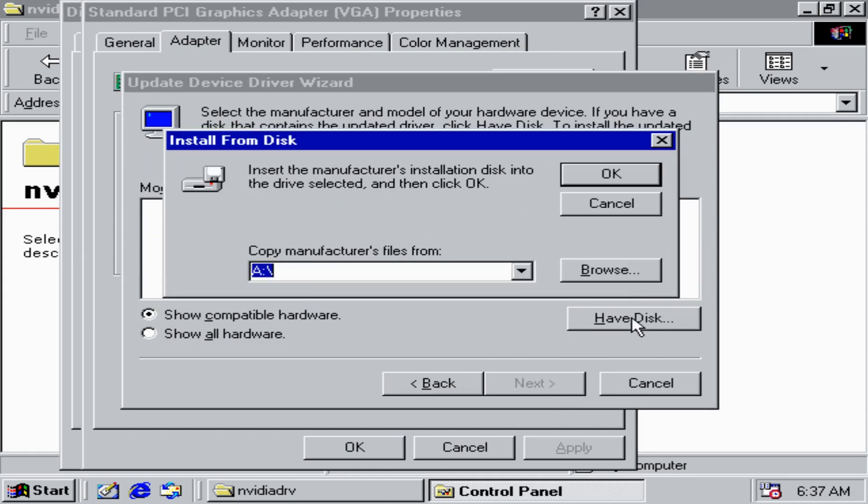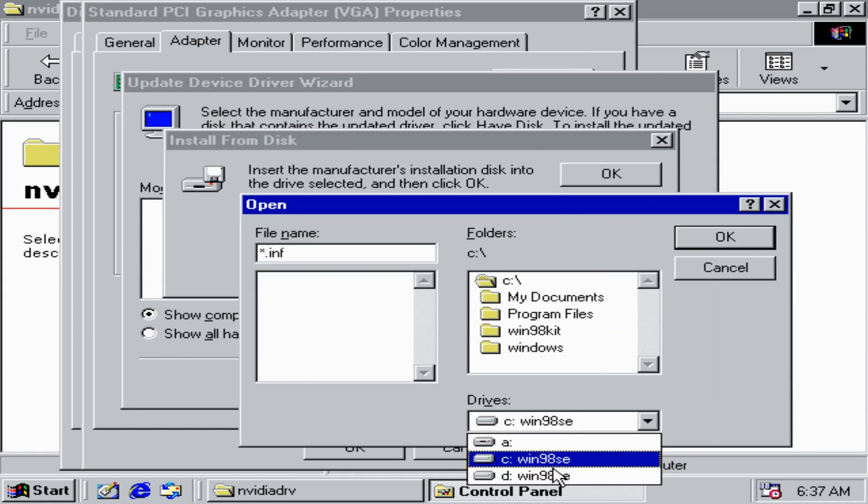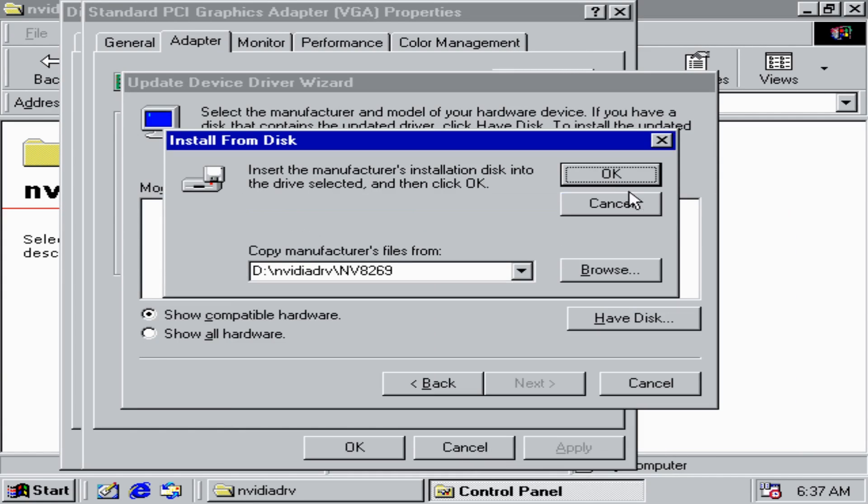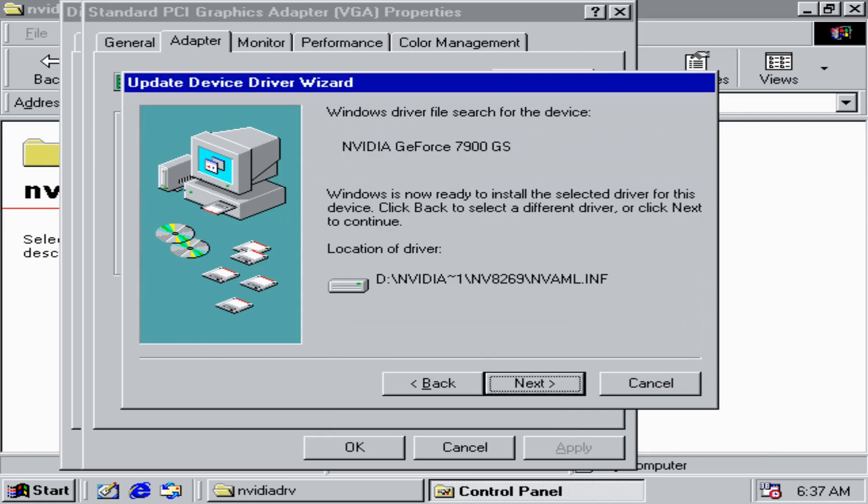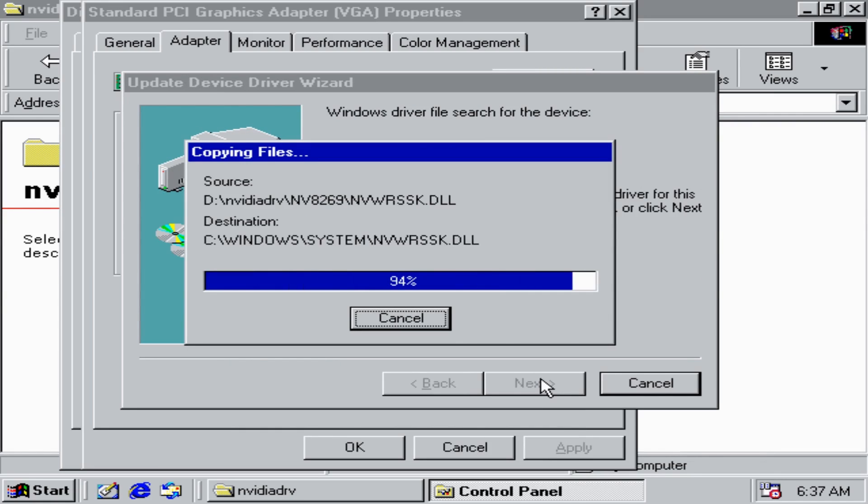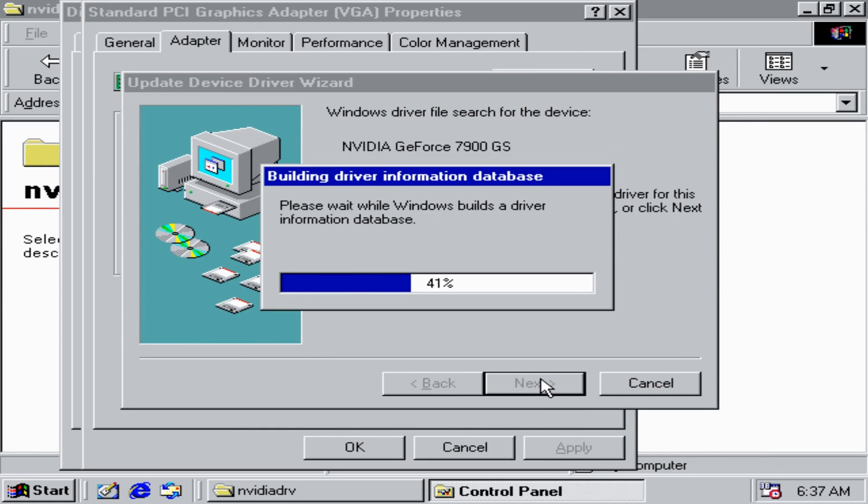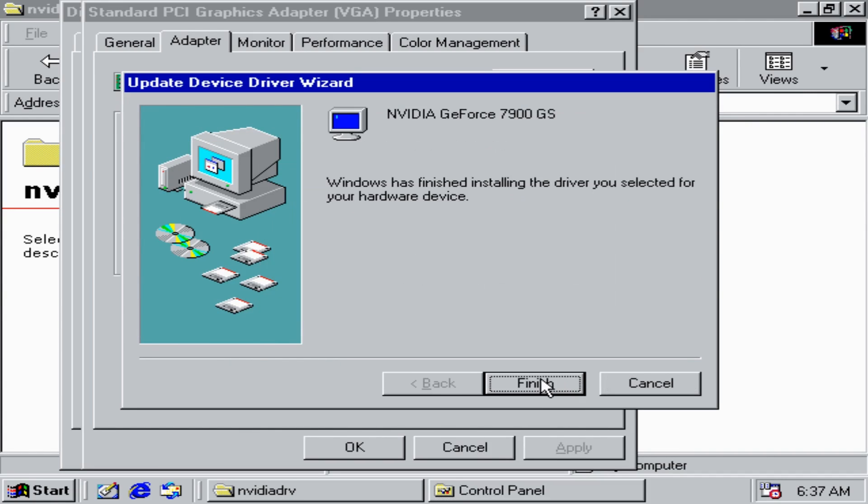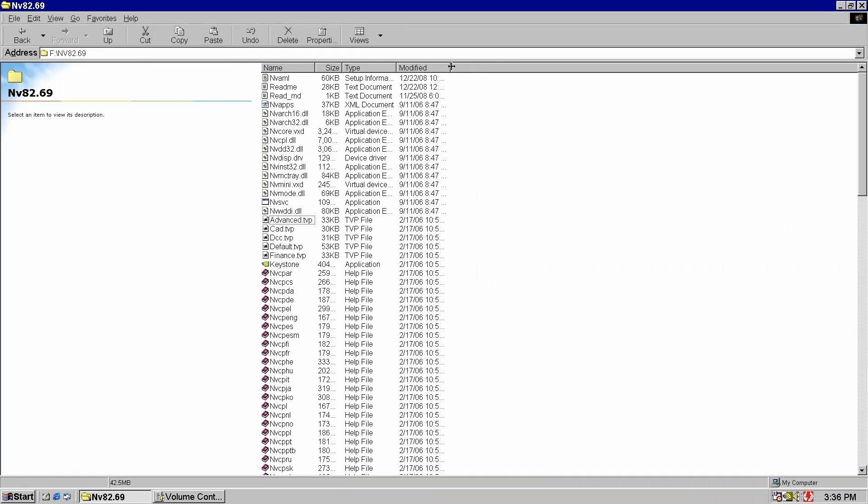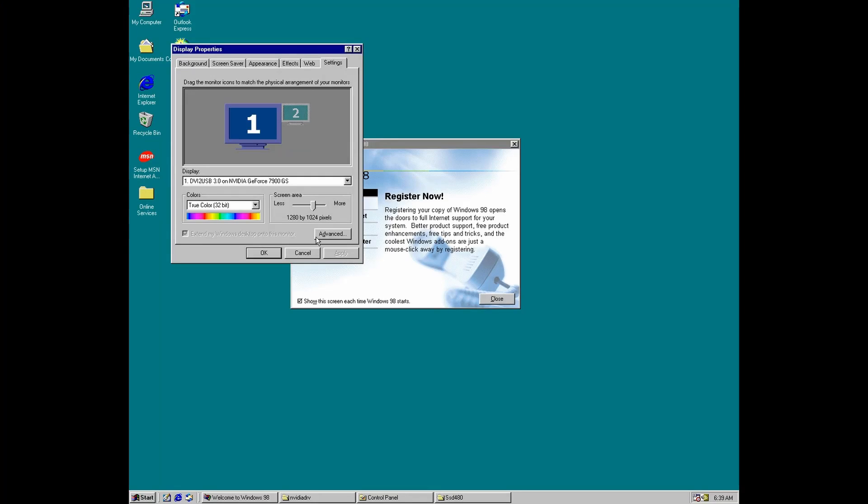By the way, if the installer won't recognize our GPU we have to install the driver manually. This was the case with my card. And as you can see the driver installed just fine but using this driver alone without any patches won't be enough.